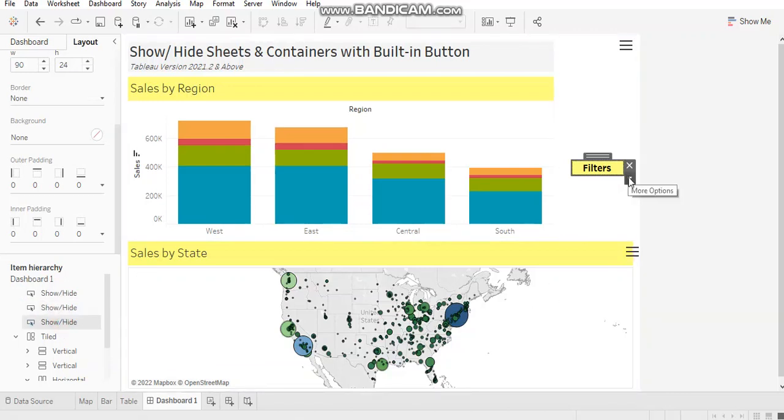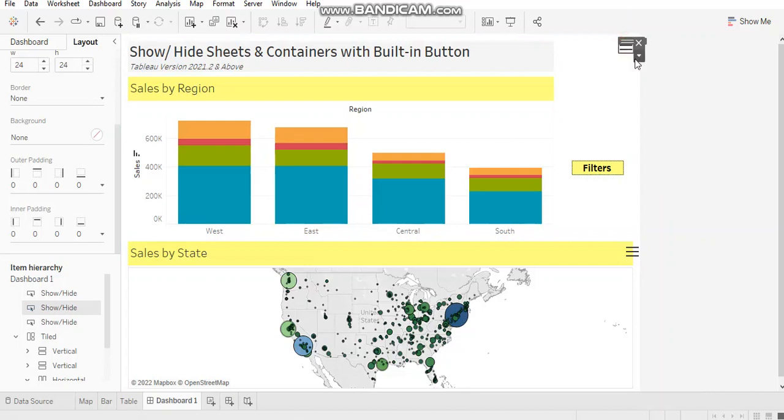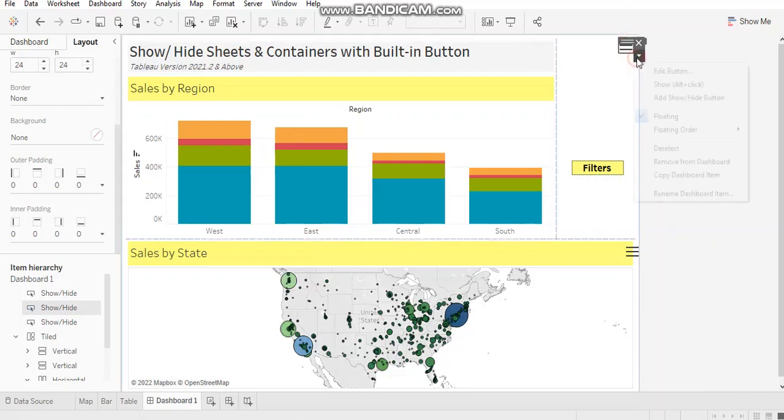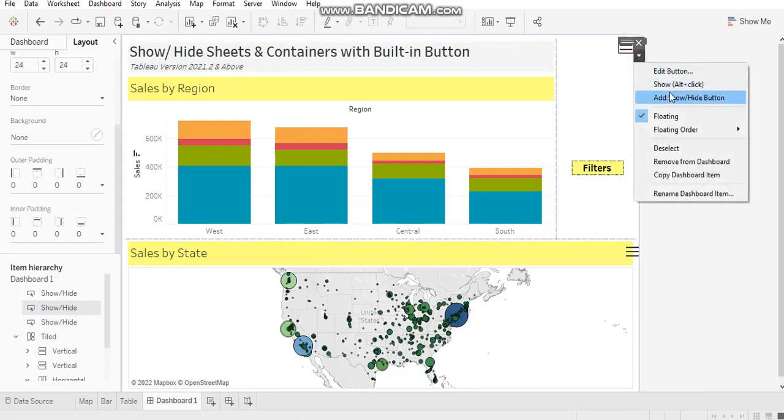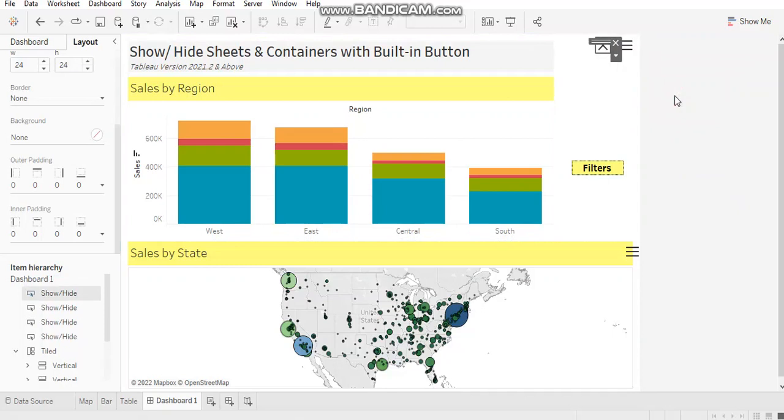Also, you can add a show-hide button on a show-hide button. So this is my show-hide button. I'm going here and as you can see, add show-hide button.